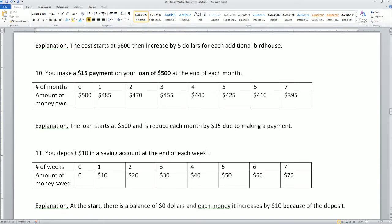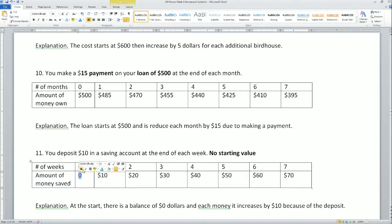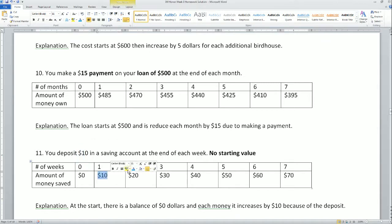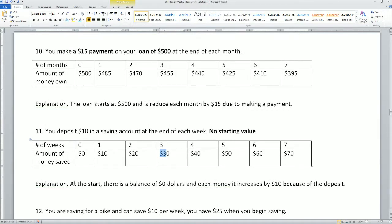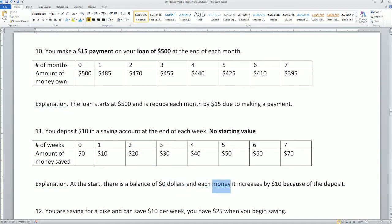Next: you deposit $10 in a savings account at the end of each week. Notice there is no starting value here, so at week zero the balance is zero. Each week you add $10 more: week 1 is $10, week 2 is $20, week 3 is $30. The explanation: the balance starts at $0 and increases by $10 each week because of the deposit.